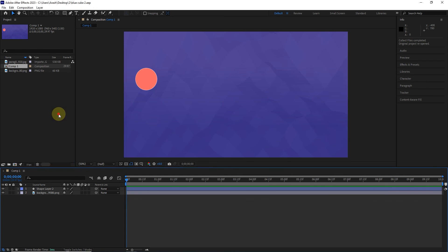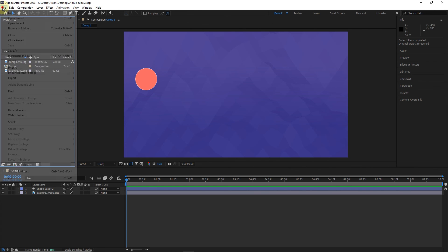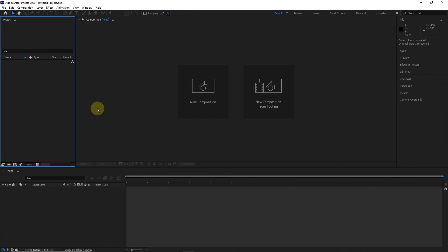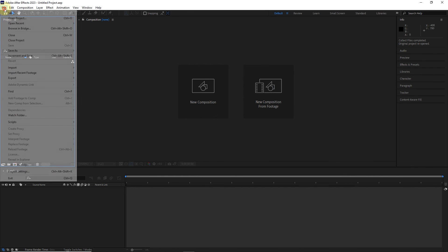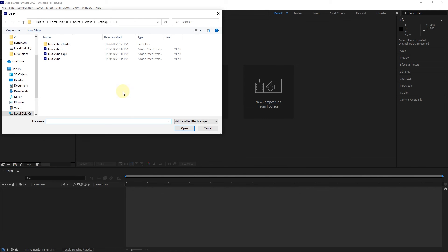To close the project, I click on the close project option. To open after effects projects, click on the open project option from the file menu. Select the project and click the open button.